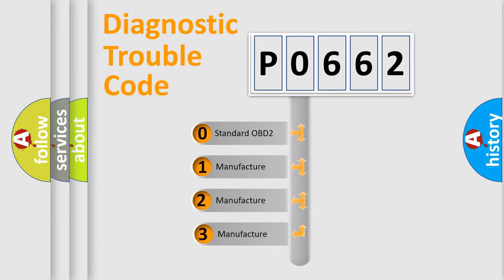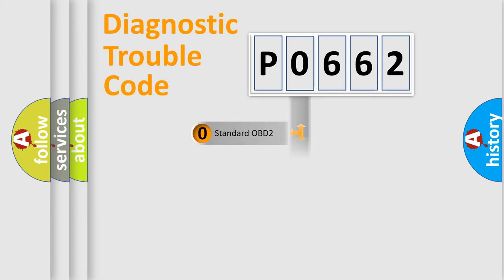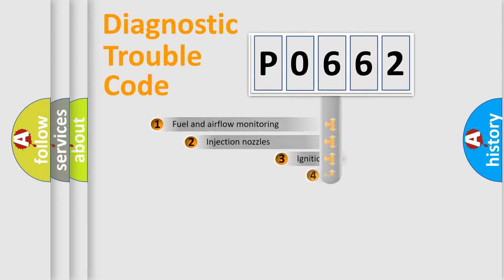If the second character is expressed as zero, it is a standardized error. In the case of numbers 1, 2, or 3, it is a manufacturer-specific expression of the car-specific error.